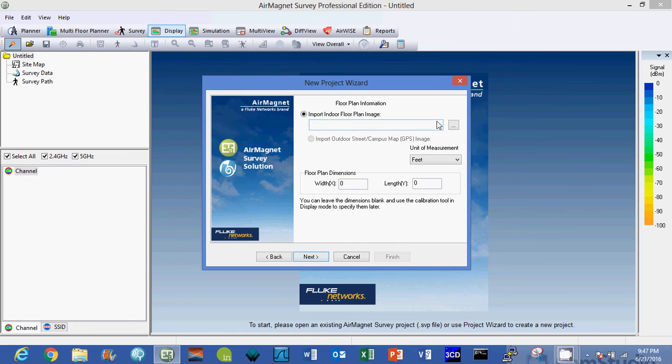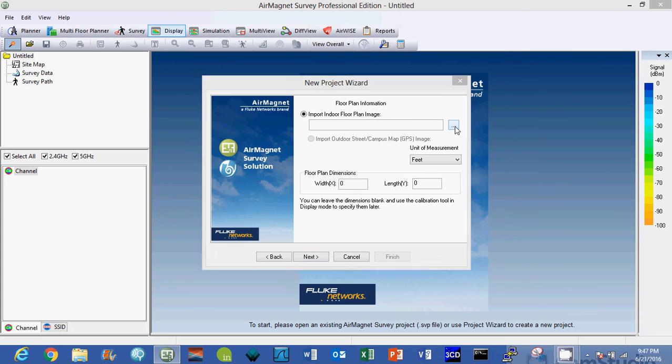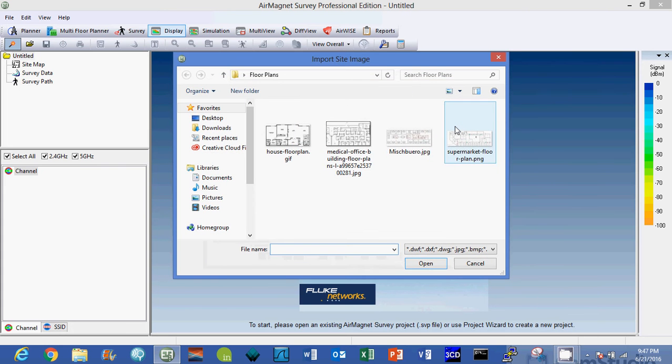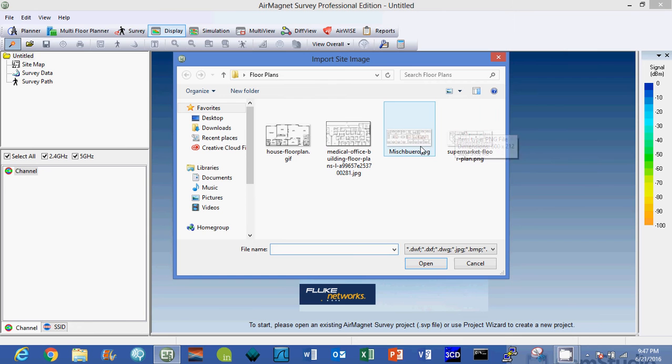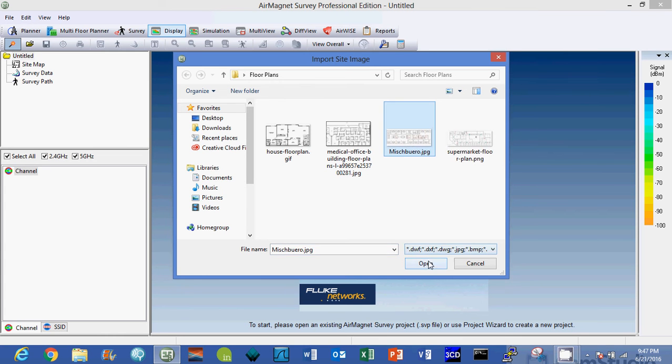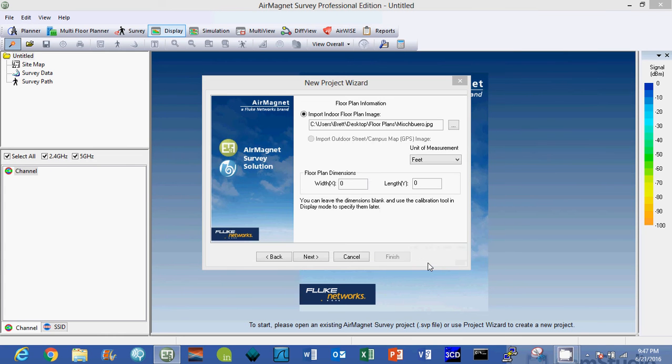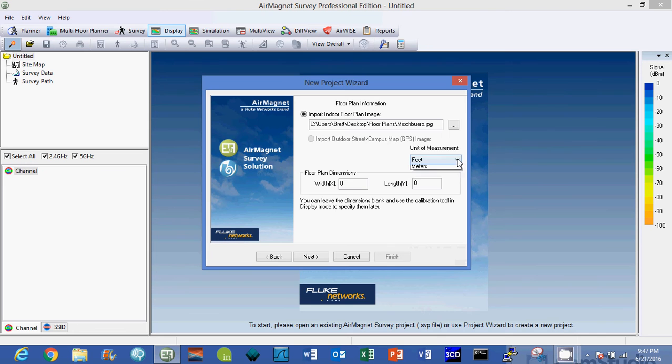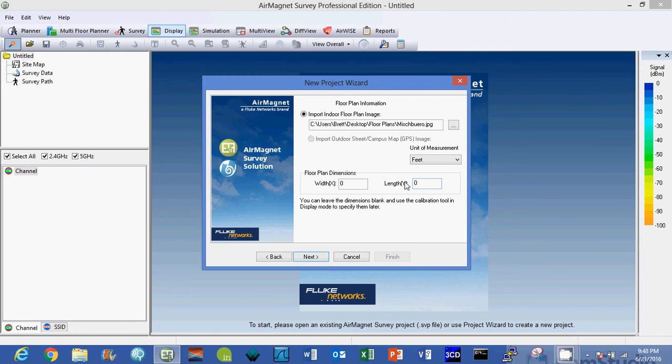I'm going to click next here and we have to import a floor plan. So AirMagnet accepts several different styles of drawings. I'm going to go out and just grab a JPG image of one of my default floor plans to teach by. I'm going to import that floor plan and we can change unit of measures. I'm going to leave it at feet for now. If you look here we have the floor plan dimensions, they're set at zero and zero. I'm going to leave that there because I'm going to show you how to calibrate the drawing so that you have accurate measurements on your drawing.